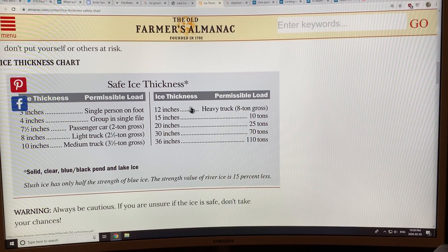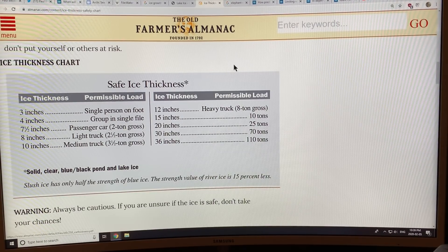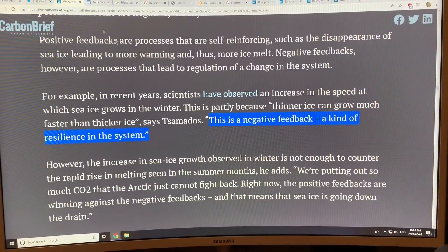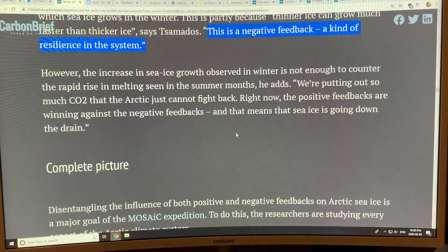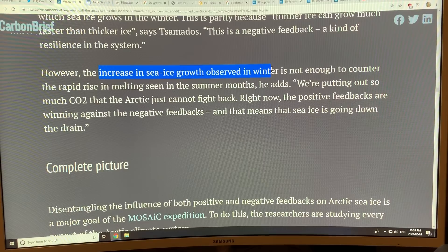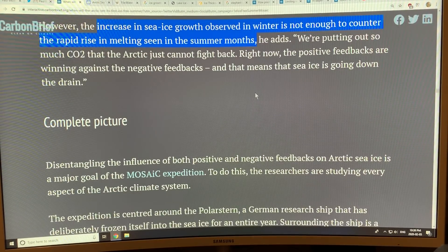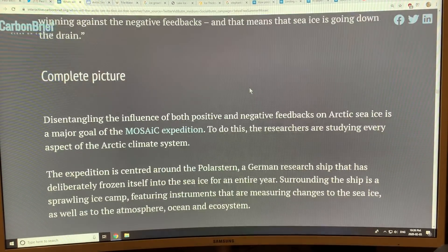The increase in sea ice growth seen in winter, because it starts off thinner, is not enough to counter the rapid rise in melting seen in the summer months. So the ice is on its way out.